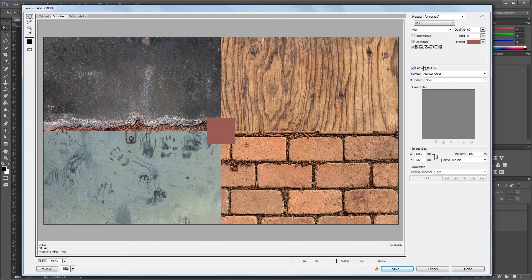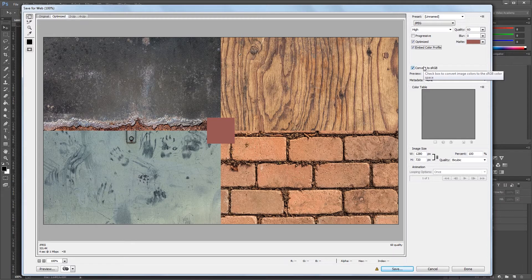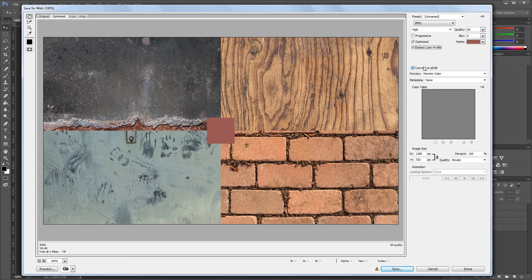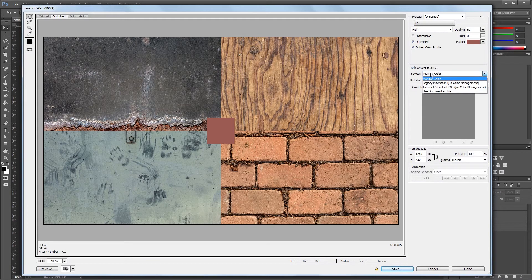The convert to sRGB checkbox does exactly what it says, and converts the color space of your image to sRGB. This is the best color space for viewing images online, so you'll typically want to leave this checked. Under that you can also preview your color space based on different monitors or color profiles.